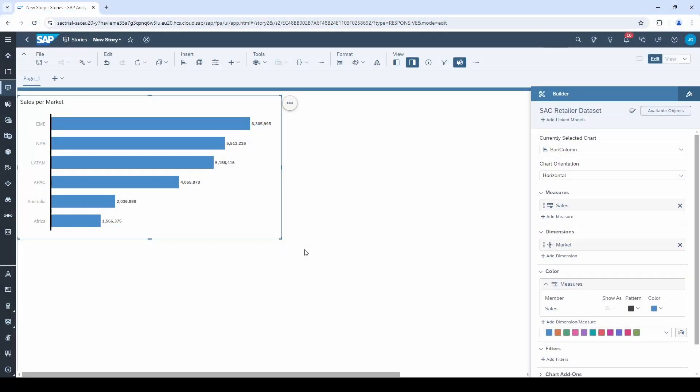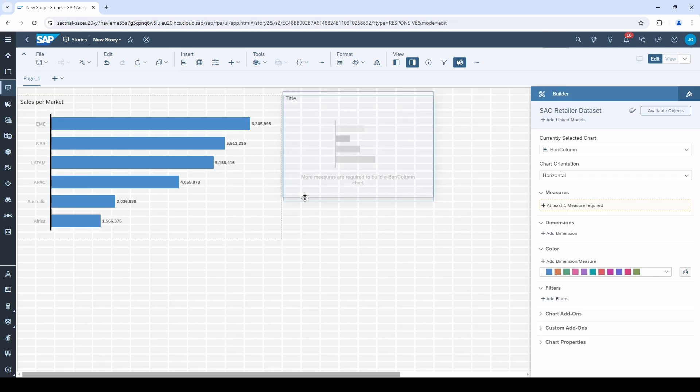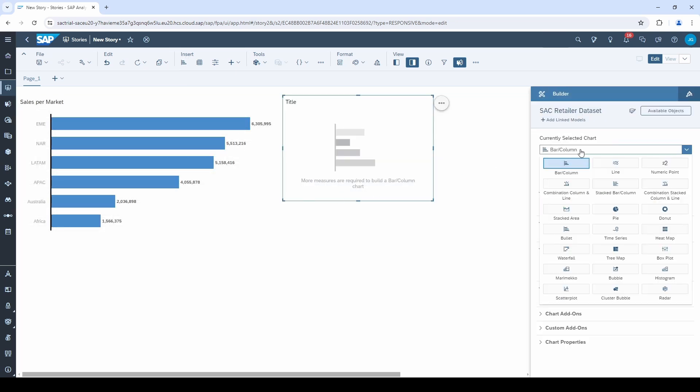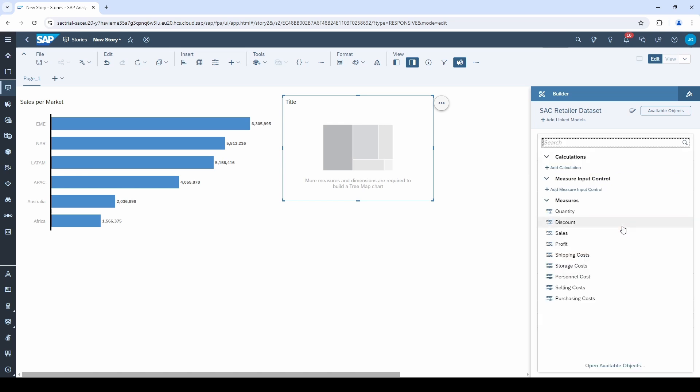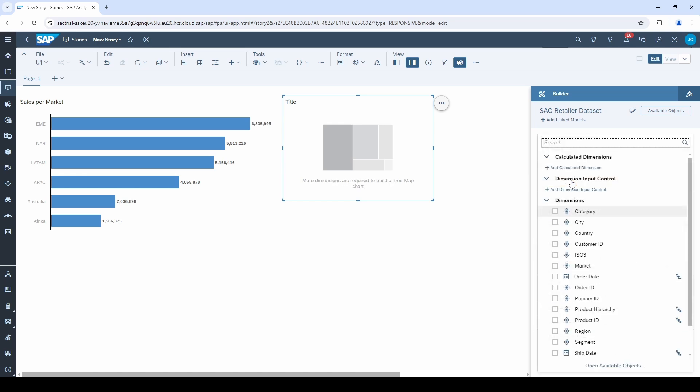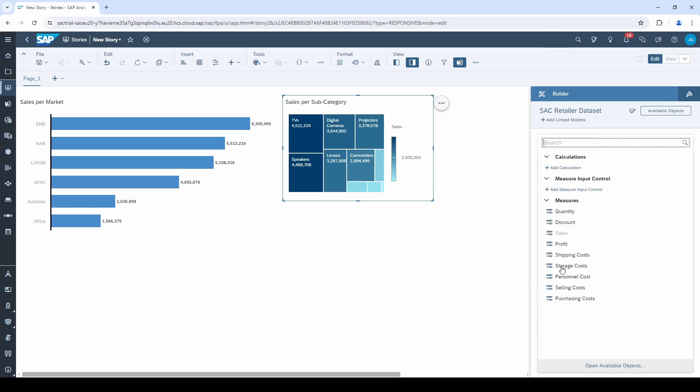Coming back to our dashboard, let's add another chart. This time I select a tree map. A tree map needs a measure for the size and a dimension for the label.